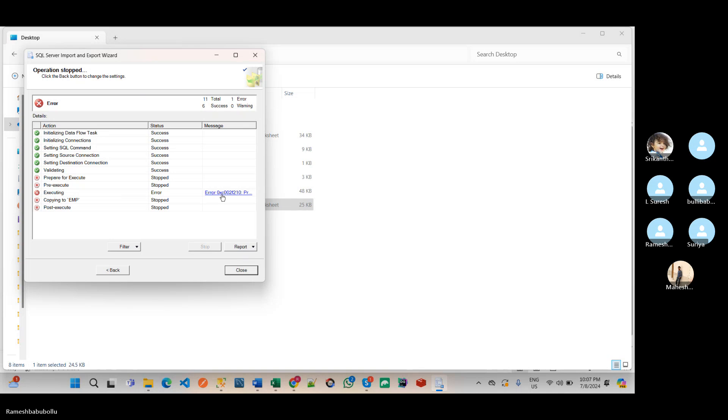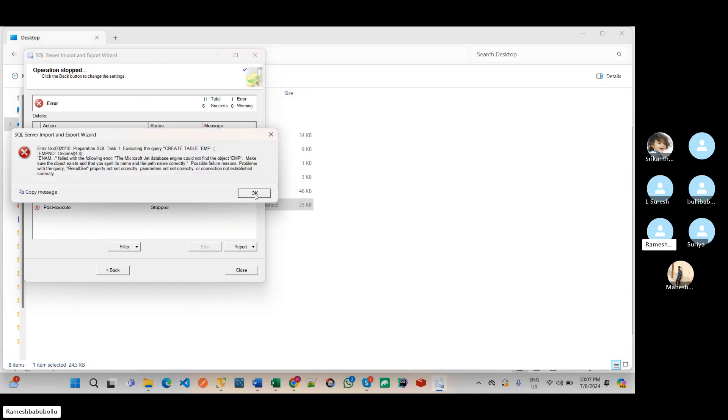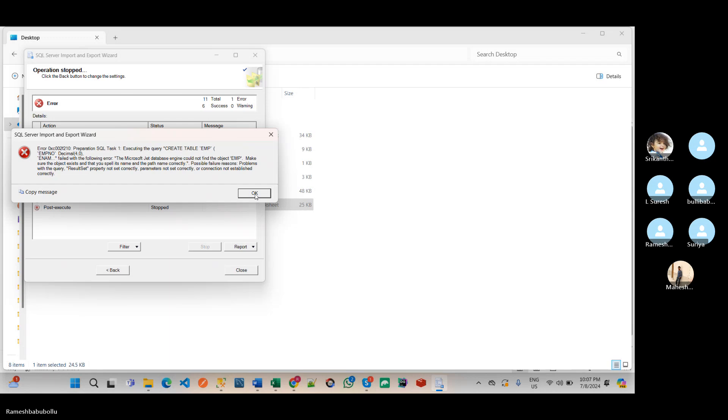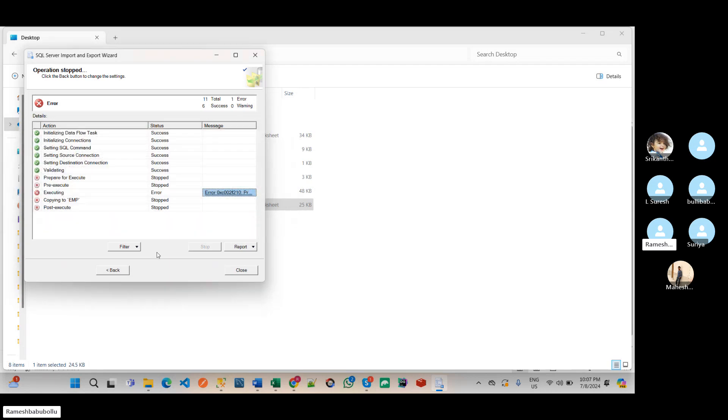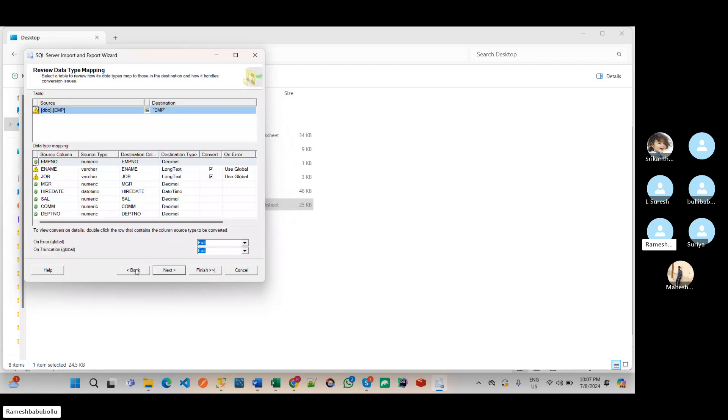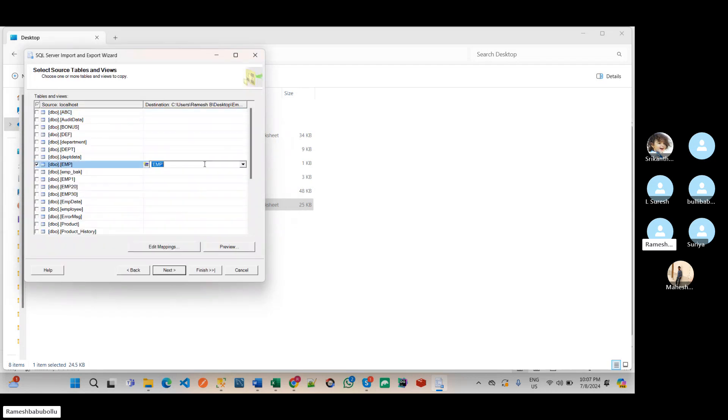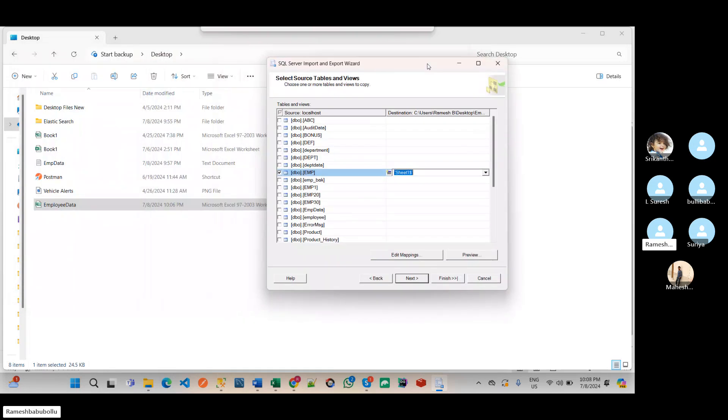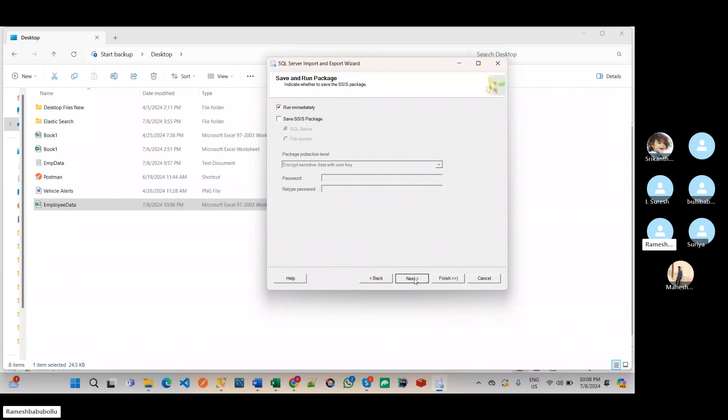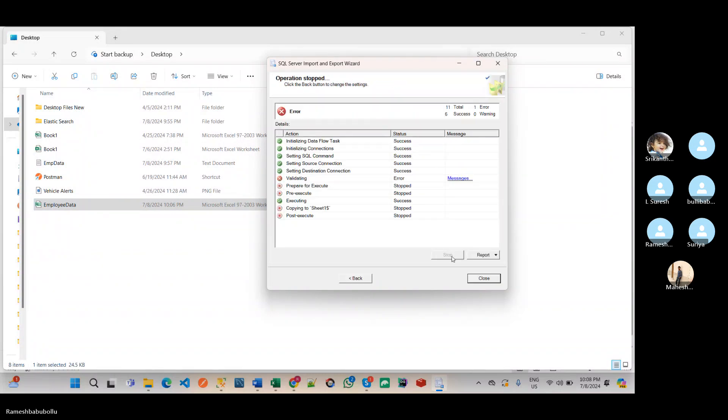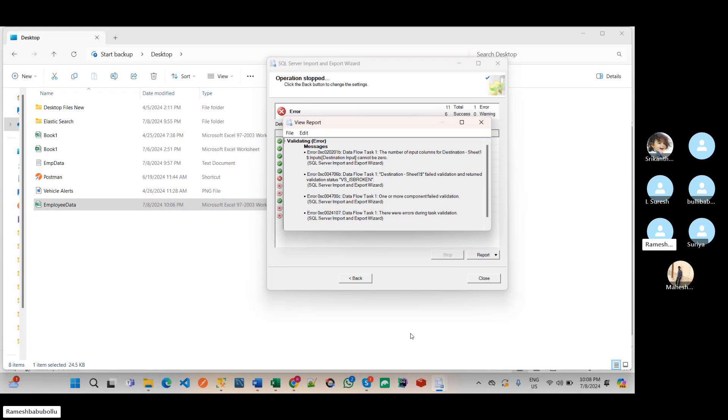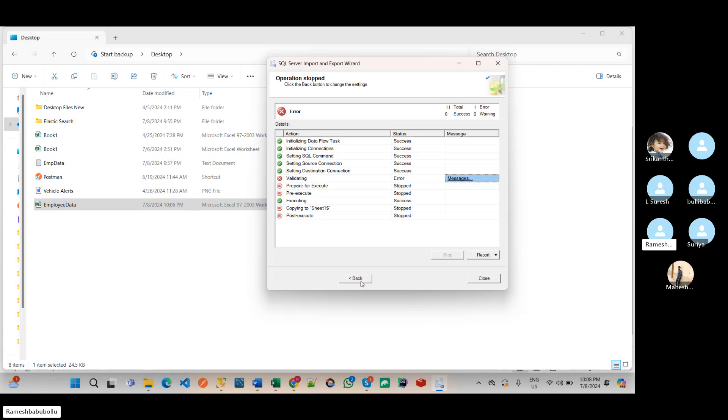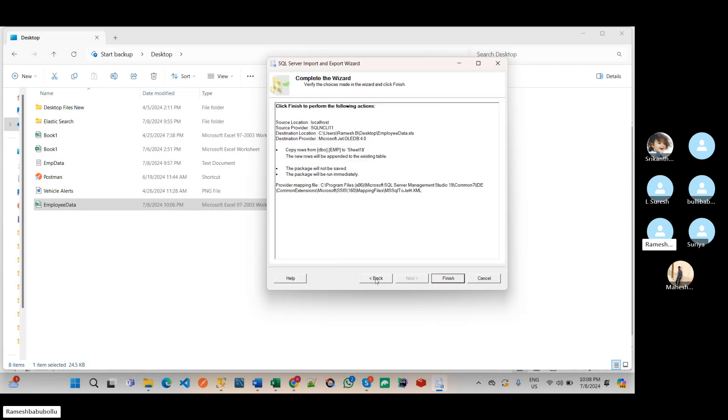So here list of tables we have. Click on this employee table. This one is destination so EMP, and here we can be able to see the data types. Click on next and next, next, finish. Error, what is that error? Create, executing the query create table. Sorry, what happened? Sheet one, sorry I didn't select the sheet. So I have to select that corresponding Excel sheet, particular Excel sheet, but I didn't select the sheet name. By default this is sheet one. Click on this. Again, again error. Failed to convert validation and return validation status. The number of input columns for destination sheet one cannot be input columns. Back, back.